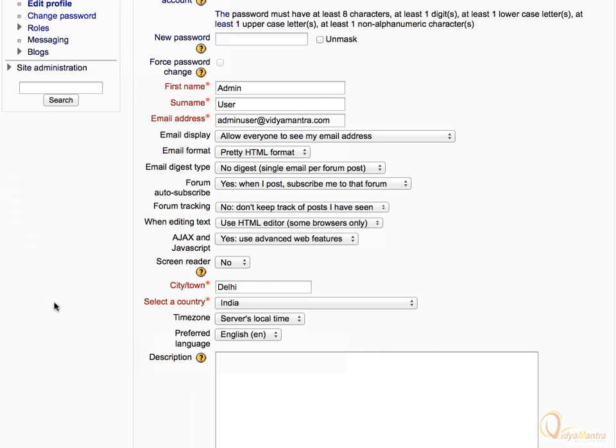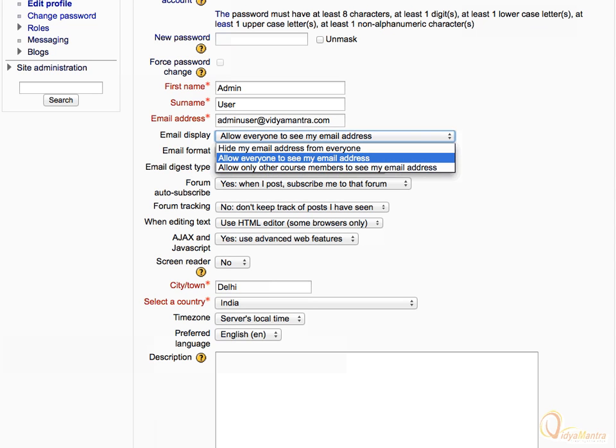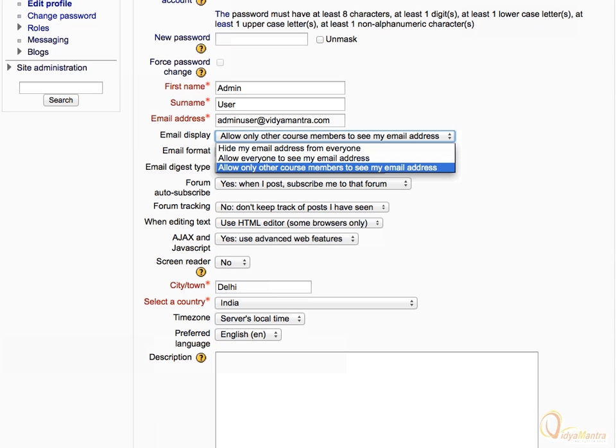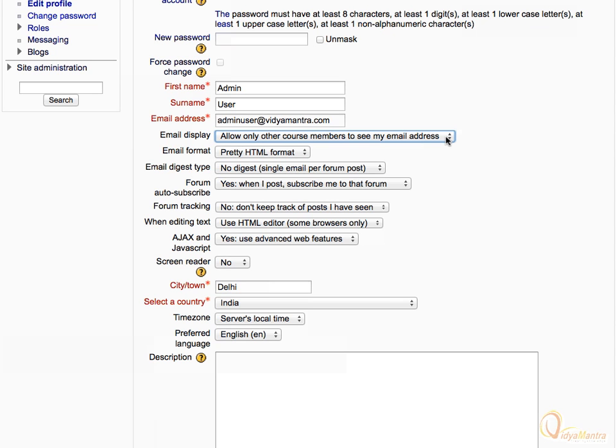There are three options in the email display drop down menu. First, hide my email from everyone. Second, allow everyone to see my email. And the third one is to allow only other course members to see my email. Select allow only other course members to see my email address.